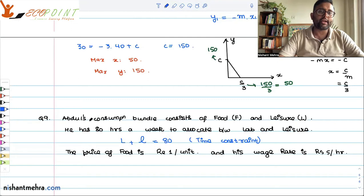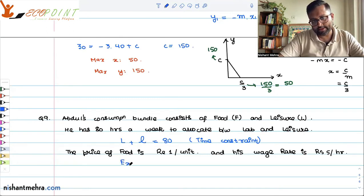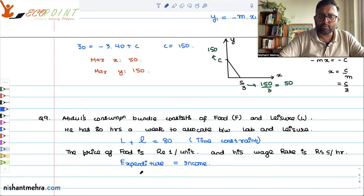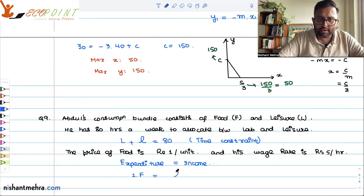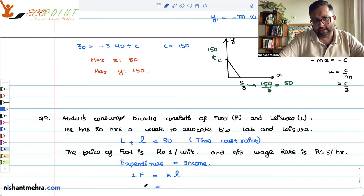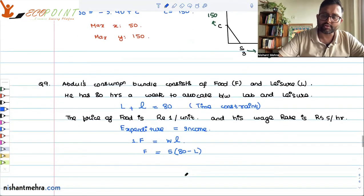Your expenditure side is what you are consuming — food F at 1 rupee per unit. Your income side is: you are working for small l hours at wage rate W, which is 5. So I can write F equals to 5 into (80 minus L). From the budget constraint I can write it like this.